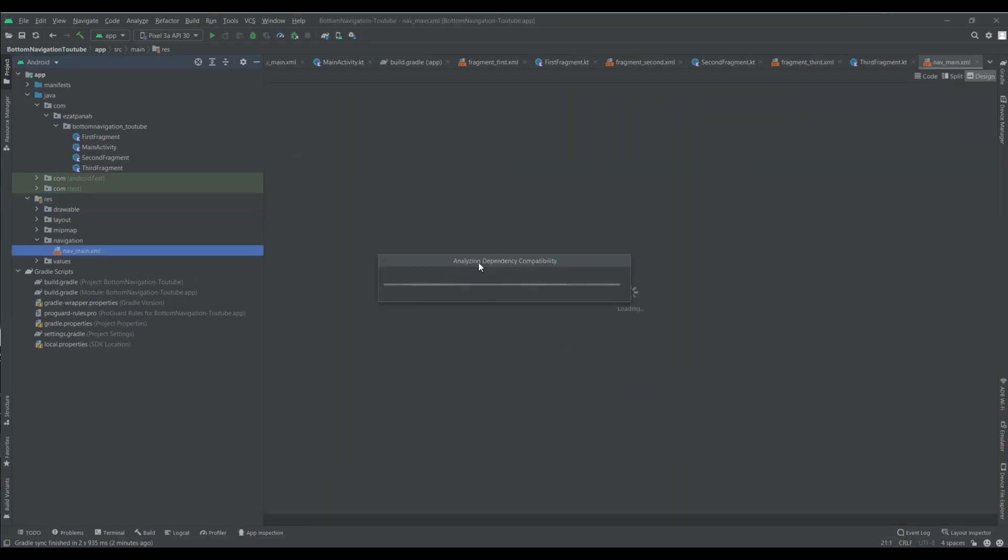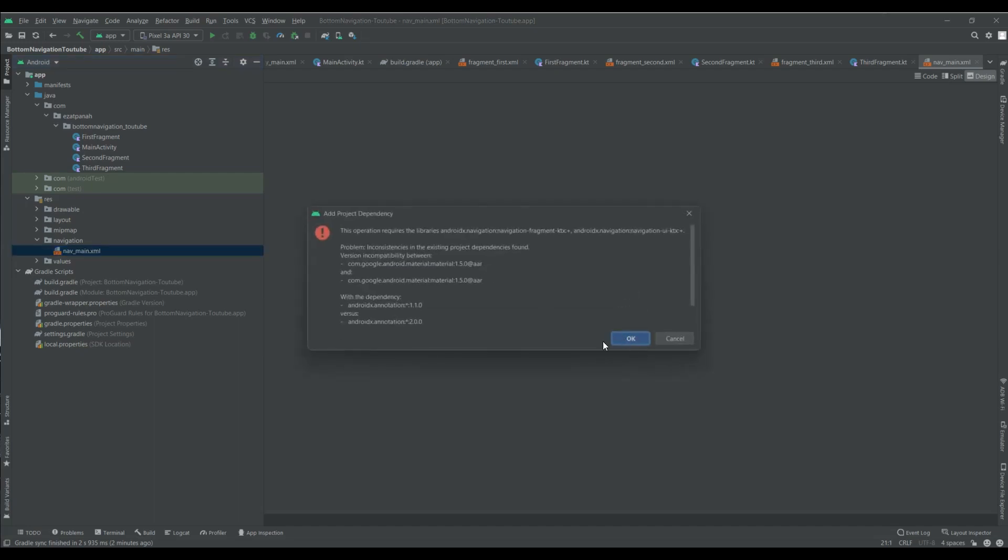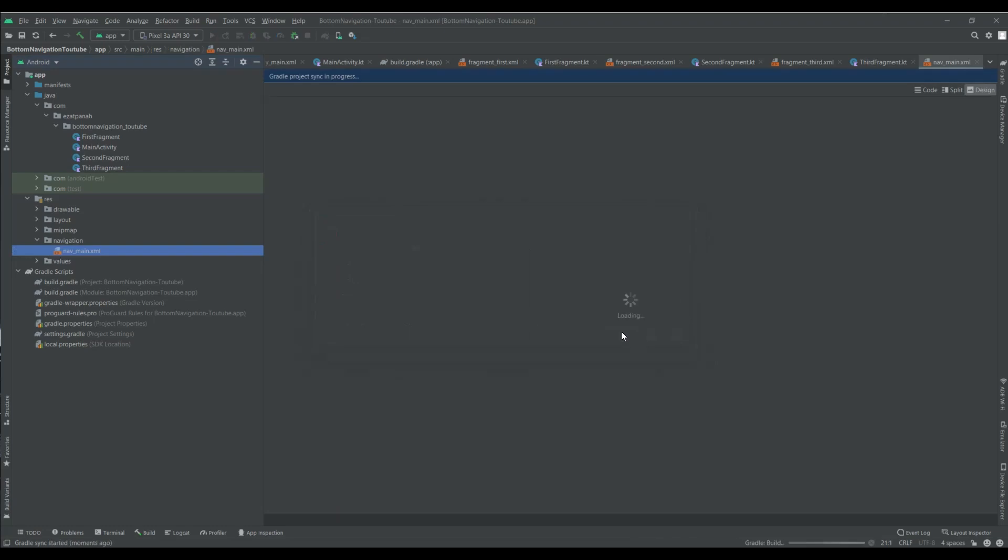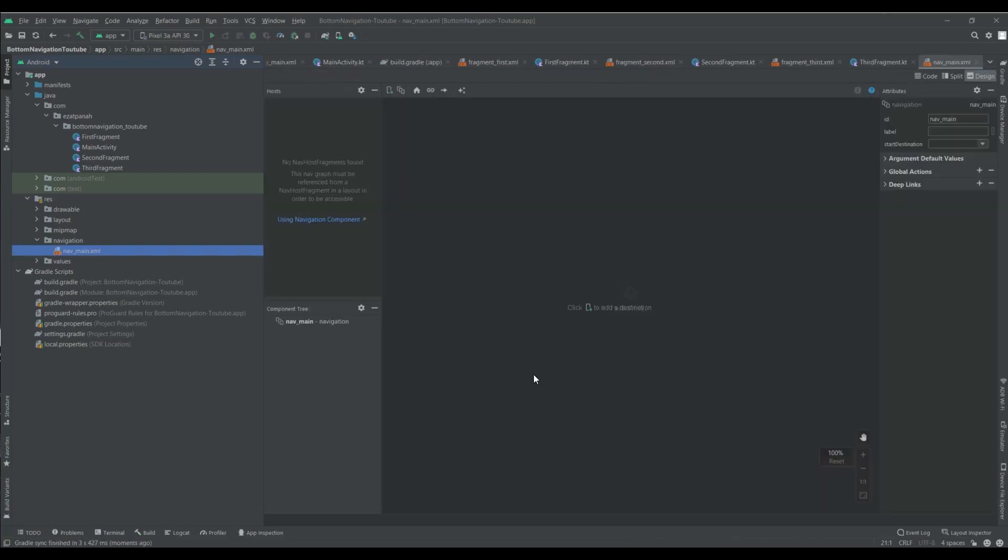You can see here my dependency. Here you can see, yes okay. And add it and sync project. Yes.